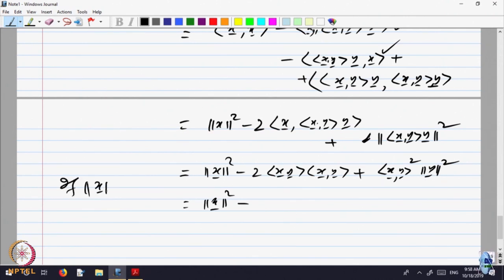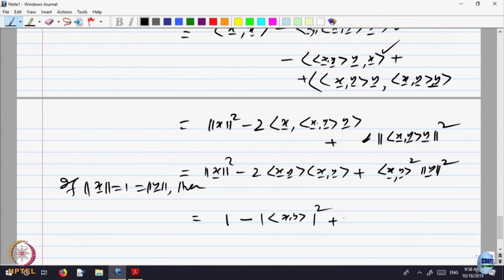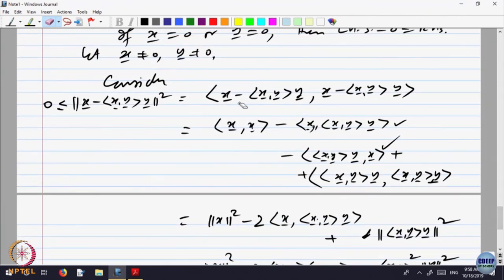If norm x equals 1 and norm y equals 1, then what do we get? This quantity is 1, this term is 2, and this is 1, so we get 1 minus 2 times ⟨x,y⟩ squared plus ⟨x,y⟩ squared — that is 1 minus ⟨x,y⟩ squared — which is bigger than or equal to 0. Looking back at this vector x minus the inner product of x with y times y: this is a scalar times y, so I am looking at x minus a scalar times y, and the norm of that is bigger than or equal to 0. That equals the dot product of this vector with itself.